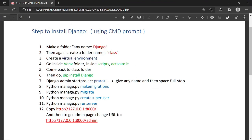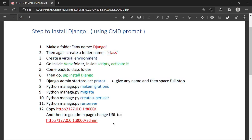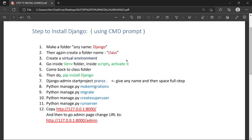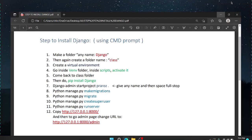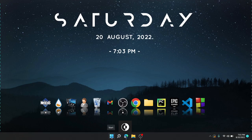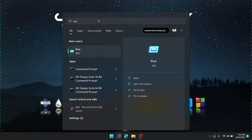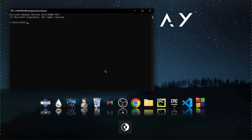I also have a PDF for you so you can know how to install Django. We'll be using the Command Prompt and following all these steps. First, go to the Start menu and search for 'Run', or just press Win+R, then search for 'cmd' — that is the Command Prompt — then press OK.